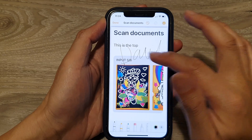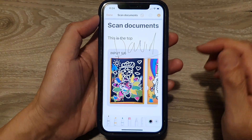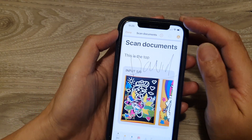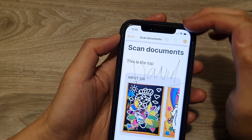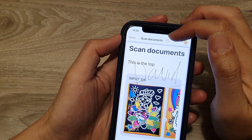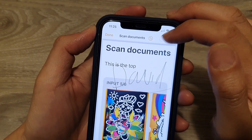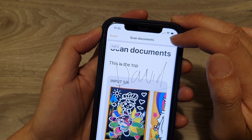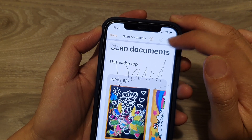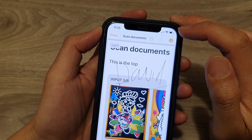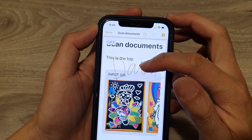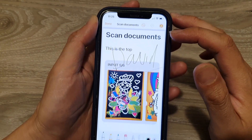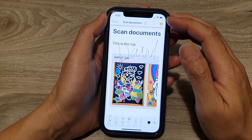Mark the document as desired, then tap on the Done button at the top. If you make a mistake, you can undo or redo. There's also a pen which you can turn on or turn off.